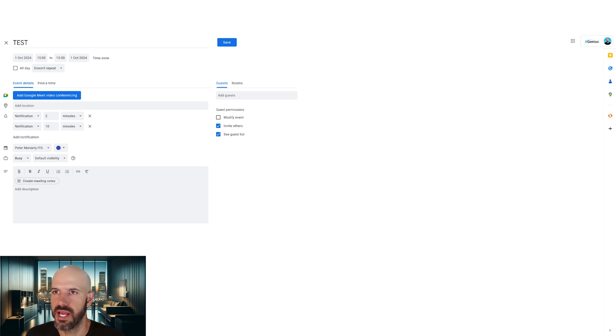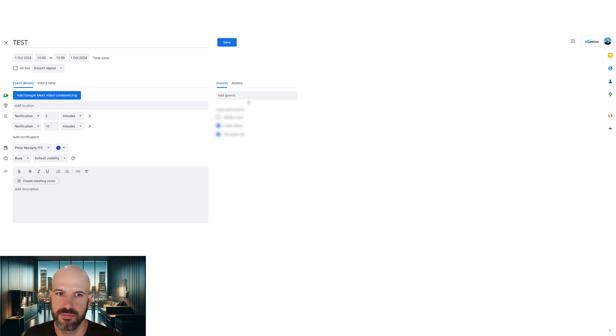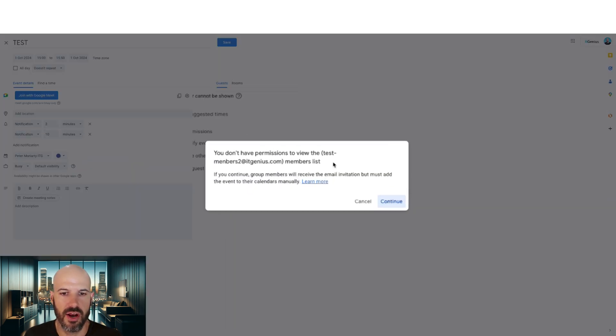And in my test event, I can start to add groups. And if I add a group into a test event and grab the group email address and pop it in there. Yep, that's the one. Here we go.